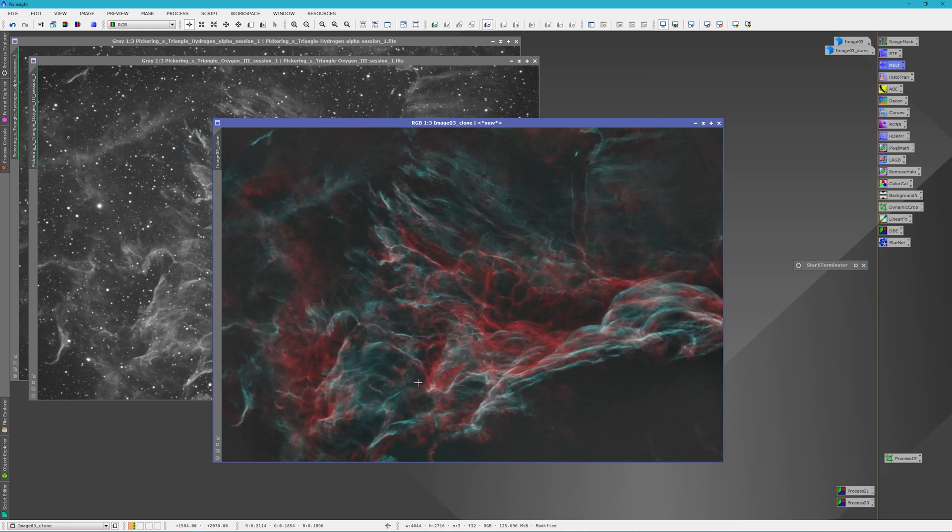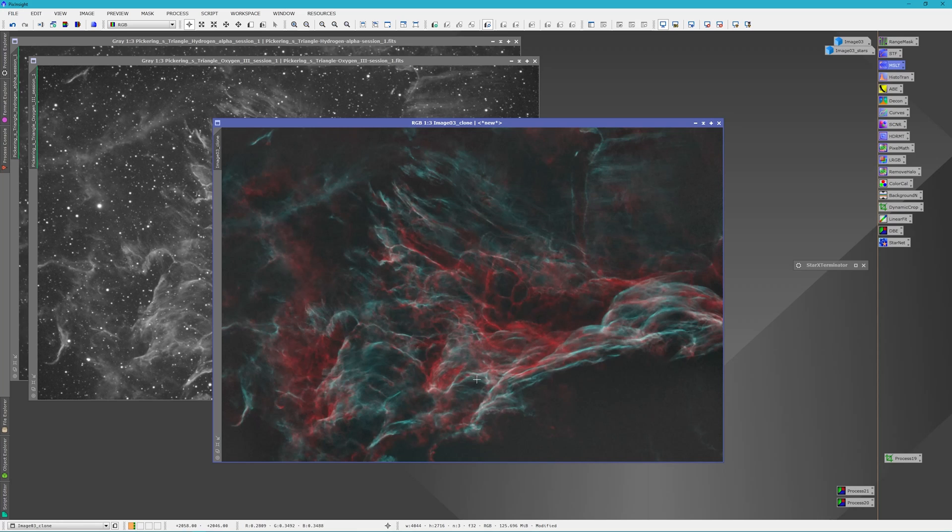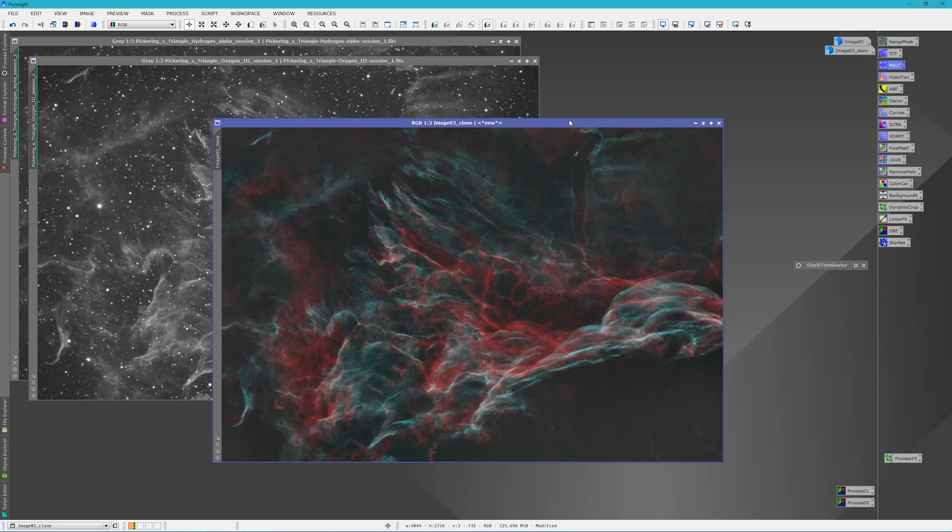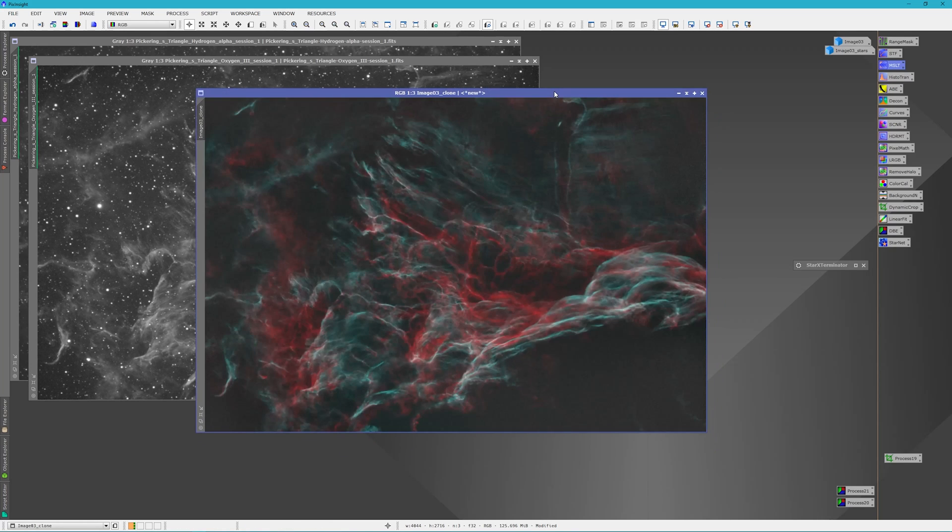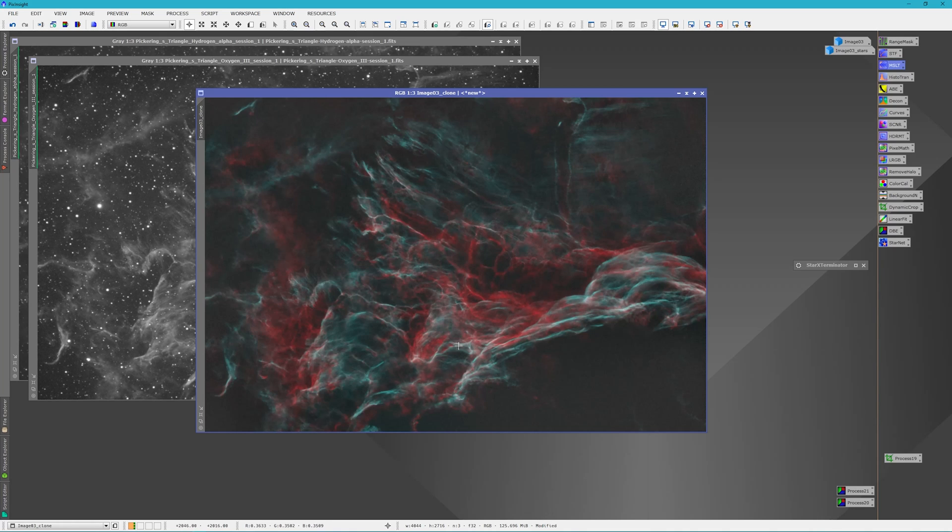And the rest we can do with curves and color masks. From here what I would do is run the cyan and red color masks and make any adjustments I wanted to brighten these up, but for the sake of this video we're just going to move into the next step.